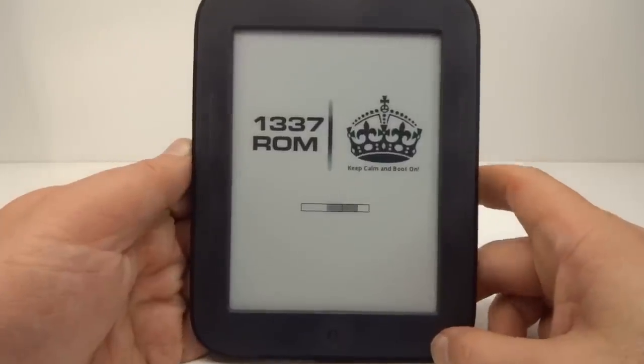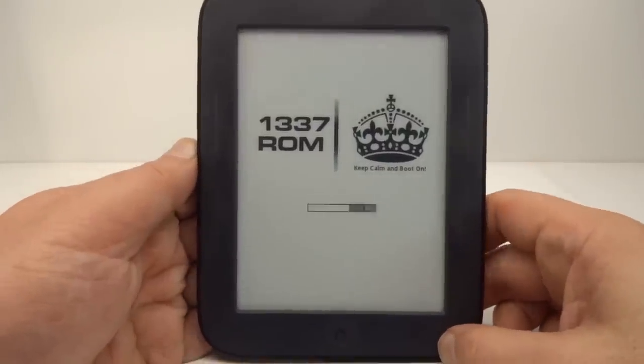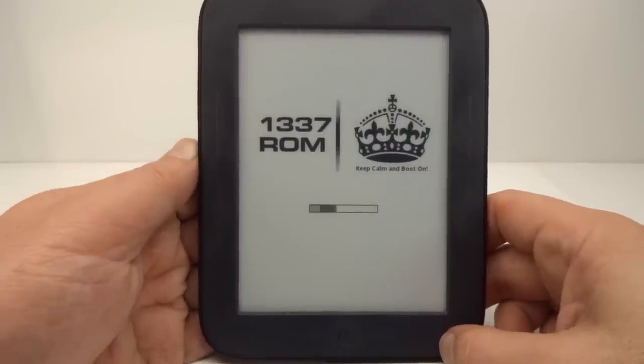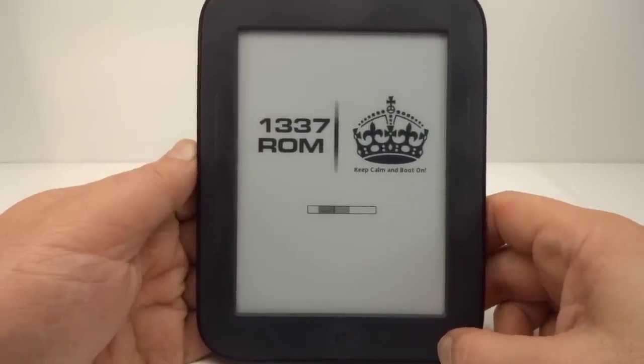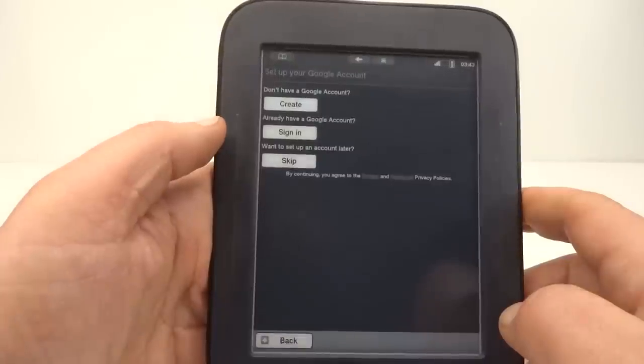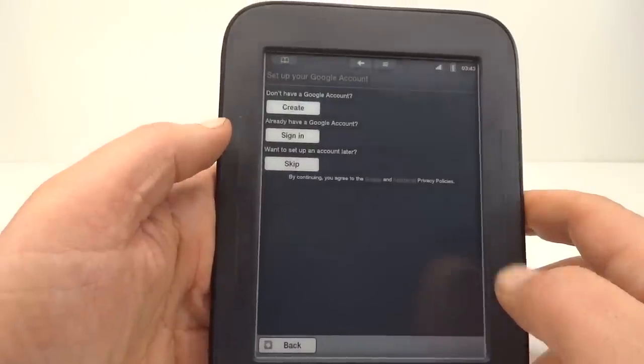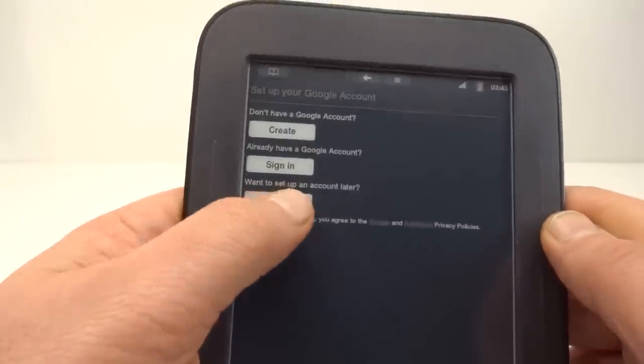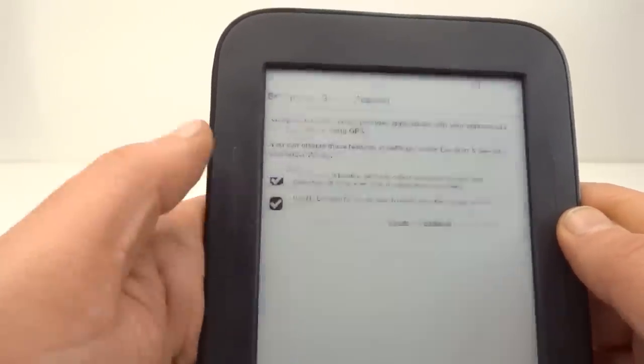OK, the ROM is starting up and we'll see what the new launcher looks like. Now we don't enter our Google account yet. We skip this.